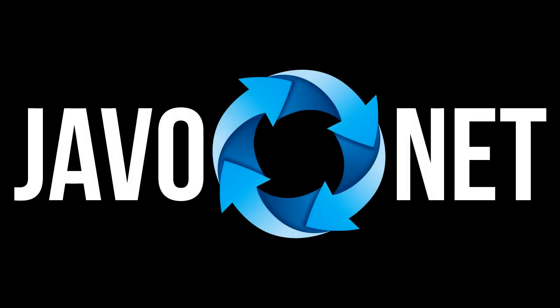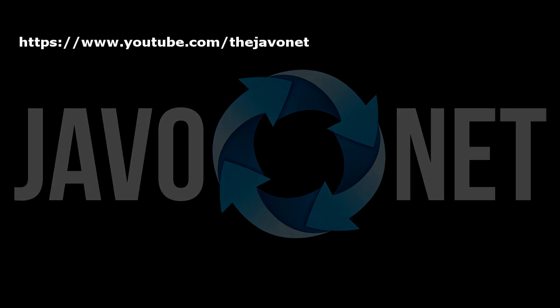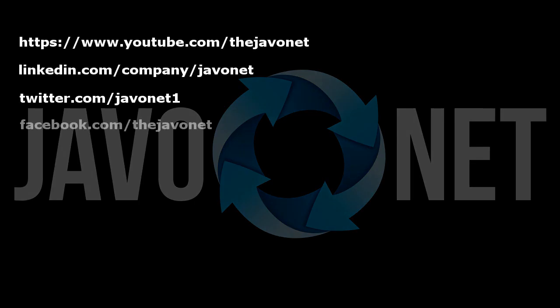Today we have learned how to debug .NET code executed from Java with Javonet, in both cases when we have the full .NET source code available or just a compiled DLL with debugging symbols. Thank you for watching this video. For more information check developer's guide on our website. Don't forget to subscribe our YouTube channel and follow us on LinkedIn, Twitter or Facebook to get notified about latest news and next training videos. Have a great day of Java development!